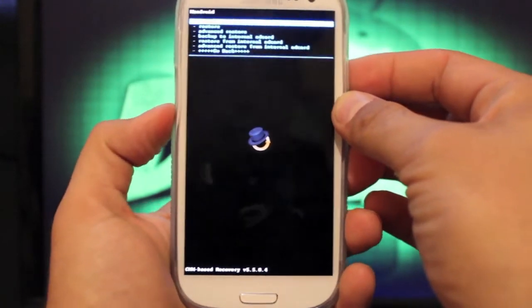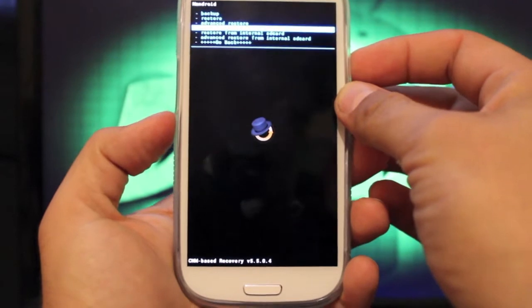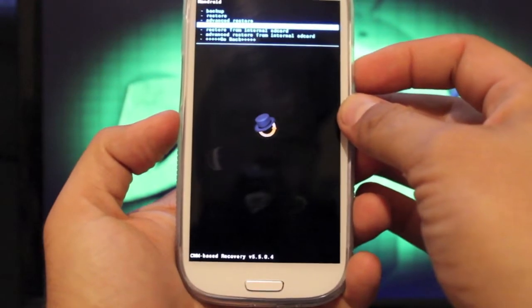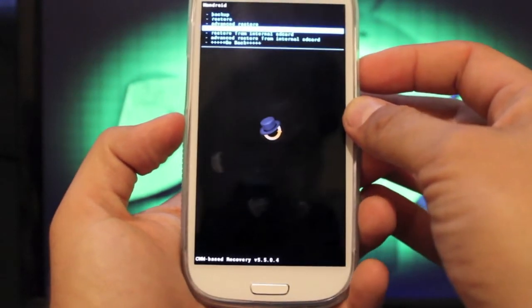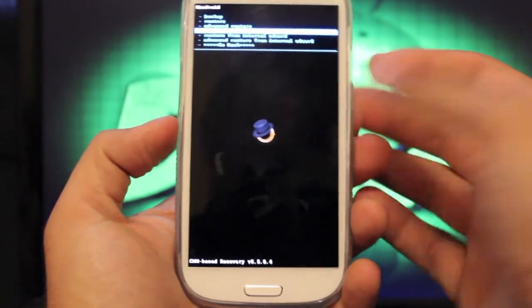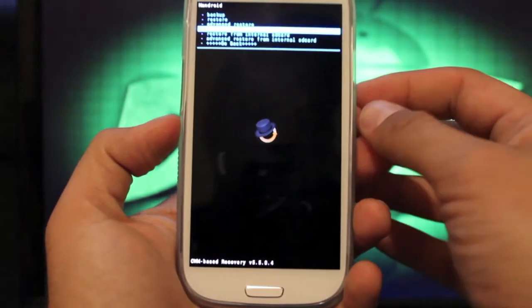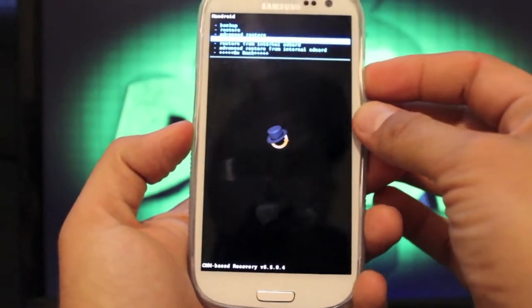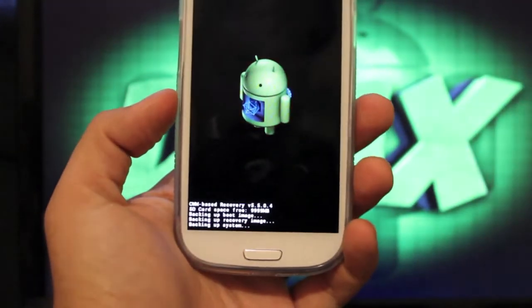You'll go to backup to internal SD card because right now I don't have an external SD card in my phone. If you have an external SD card installed, you would just go to backup, but for me, I'll go to backup to internal SD card. That's going to start the process.